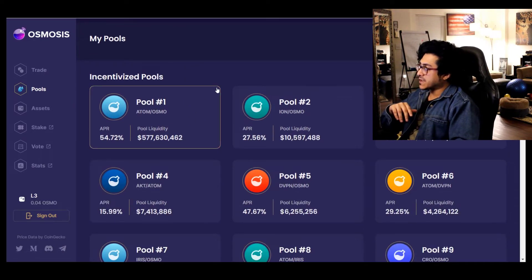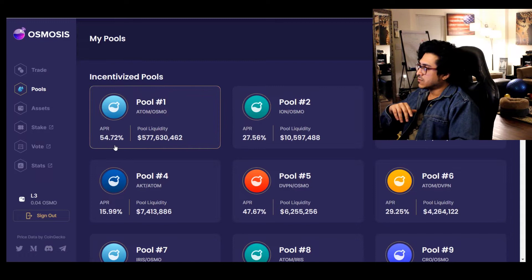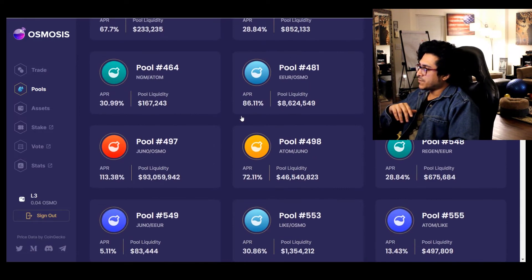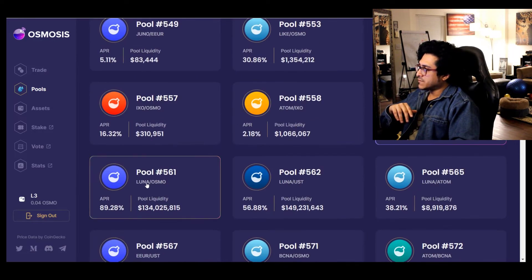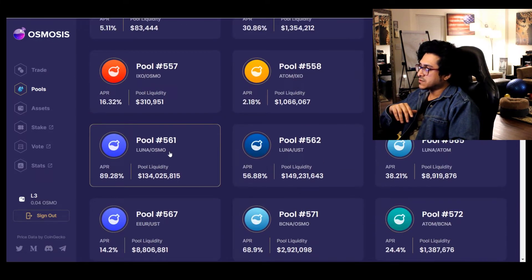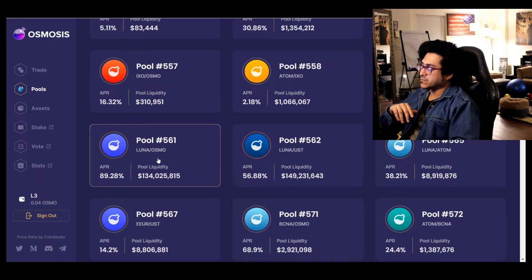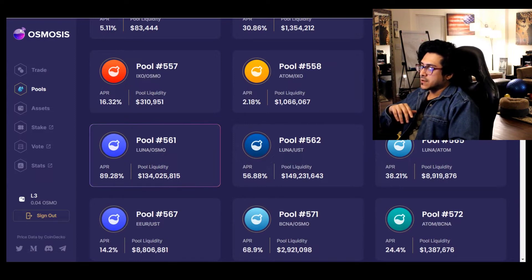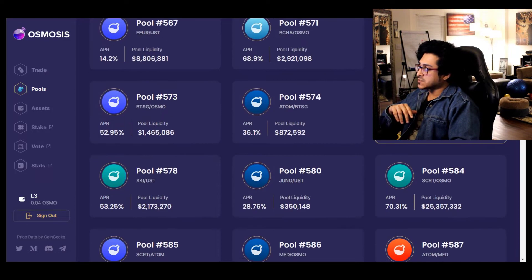That's the first one right here, and the ones that have superfluid staking enabled you can see have this cool looking border, the sparkling thing. They have a couple more right now, even LUNA OSMO which was introduced pretty recently. I found out I'm staking here on Pool 561.